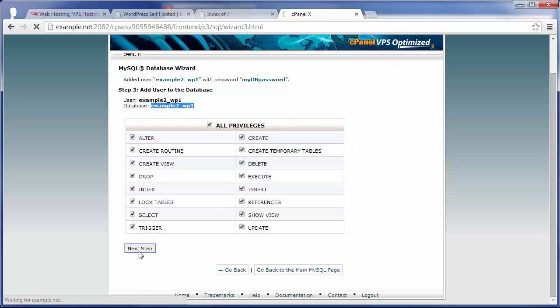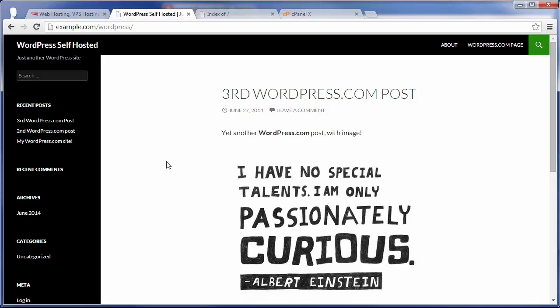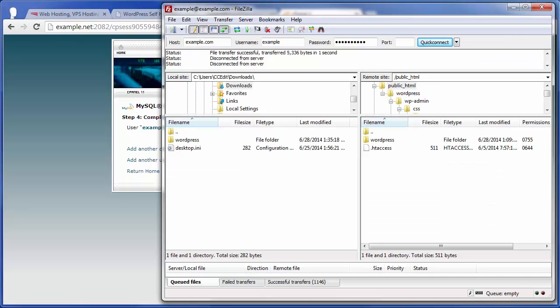So basically, now what you have is you have all of your WordPress, your previous WordPress site, you have all the files themselves downloading to your local computer, and you've already downloaded the database backup as well, and then you've also created a new database on the new server that you would like to use this WordPress site on. So the next step is, let's go ahead and check FileZilla. Yep, and we can see it's done queuing all the files, so everything is downloaded.